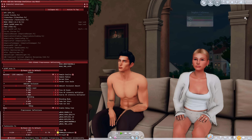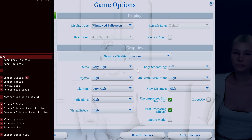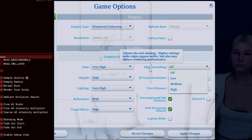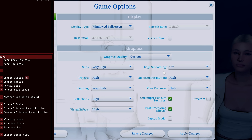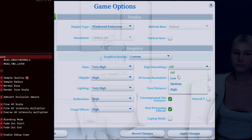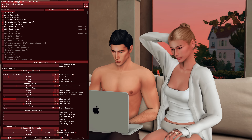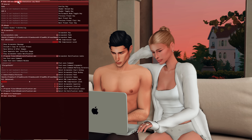The FXAA shader smooths out jagged edges. If you want FXAA, MXAO, depth of field, or any DOF variant, you need to go into your game options and turn off Edge Smoothing — otherwise the shaders will get confused and everything will look wonky. Make sure Edge Smoothing is off if you're using those shaders, and make sure Post-Processing Effects are on.